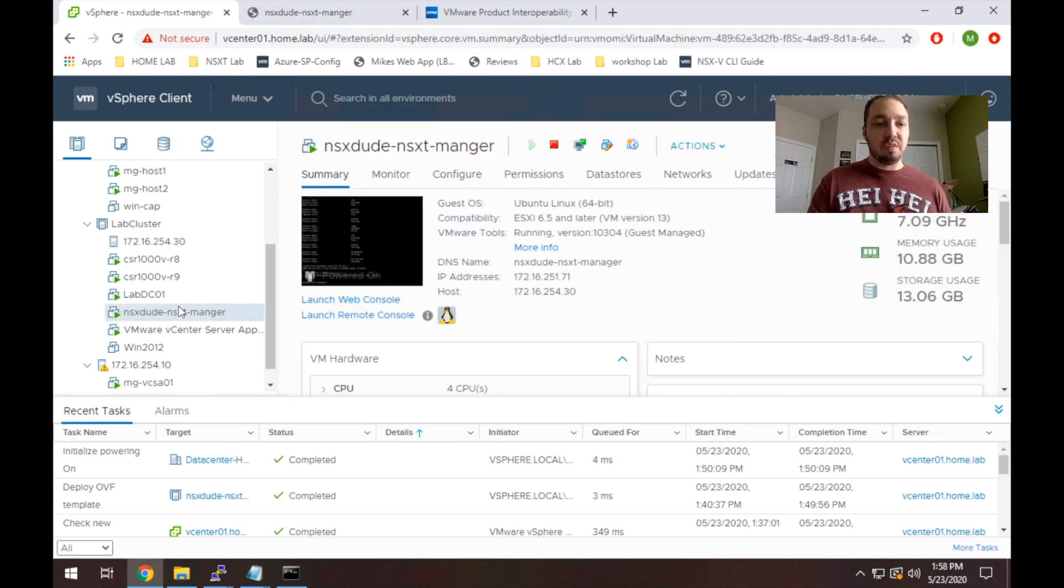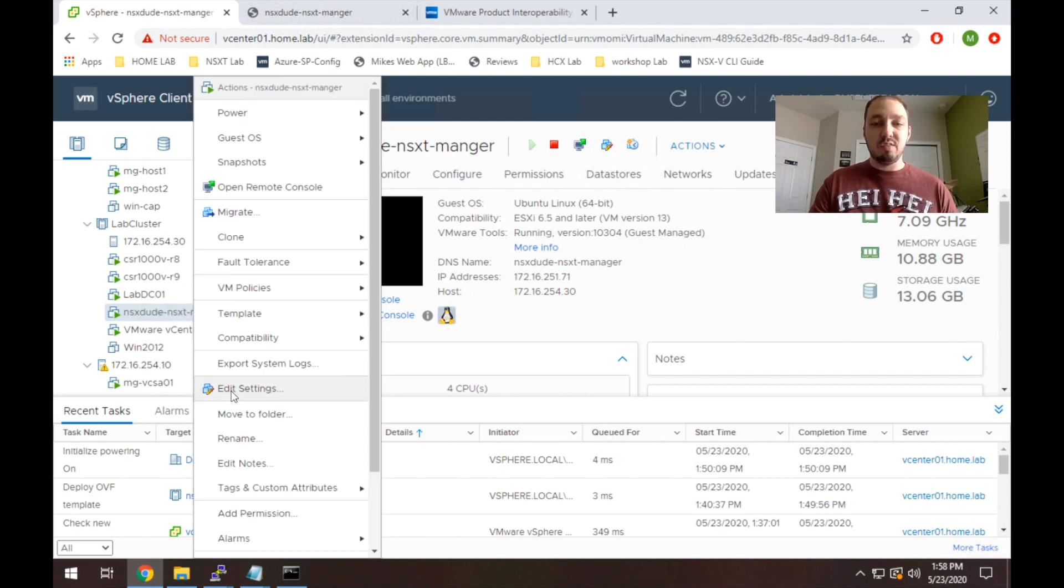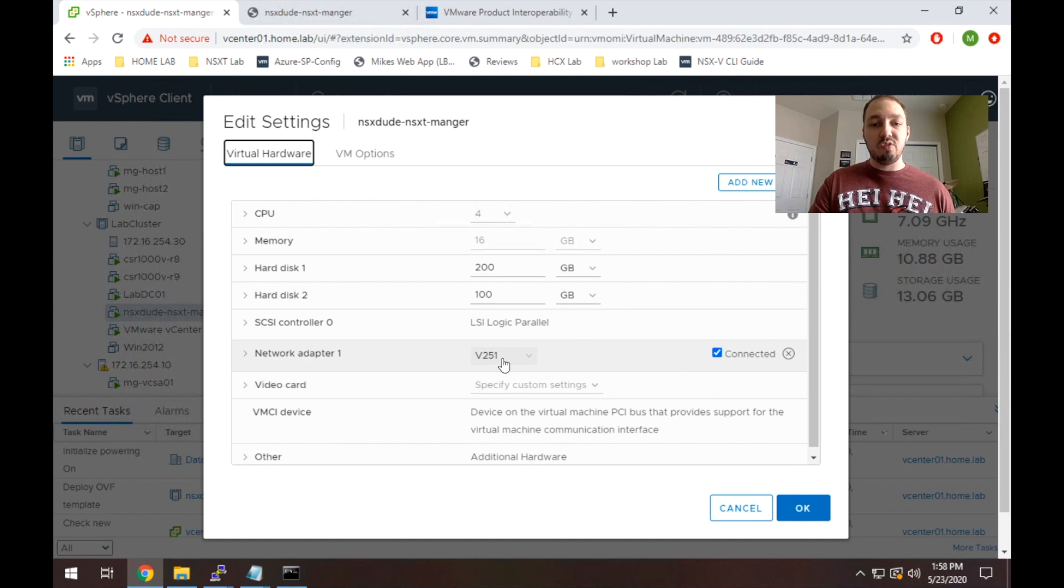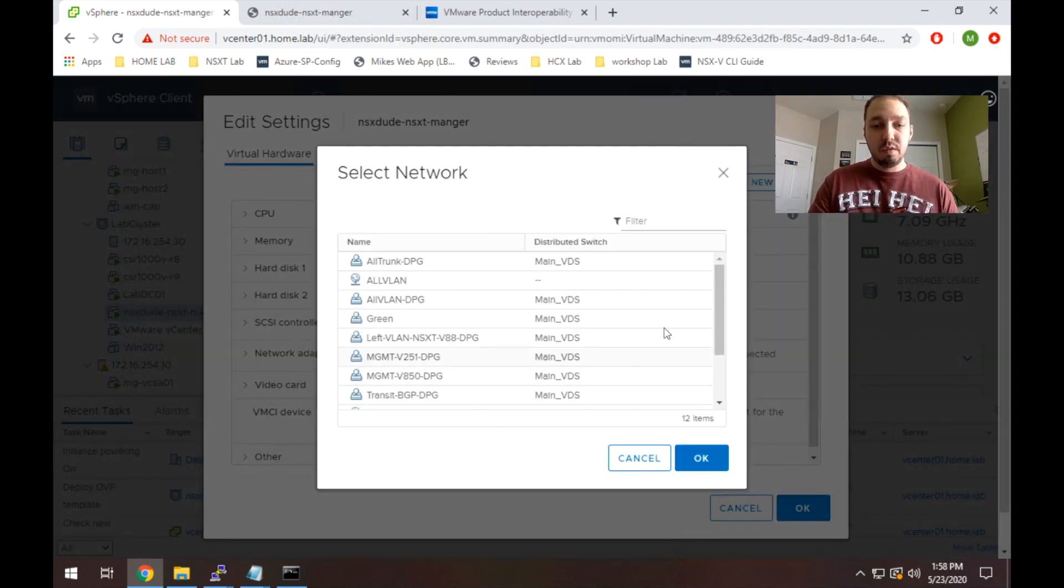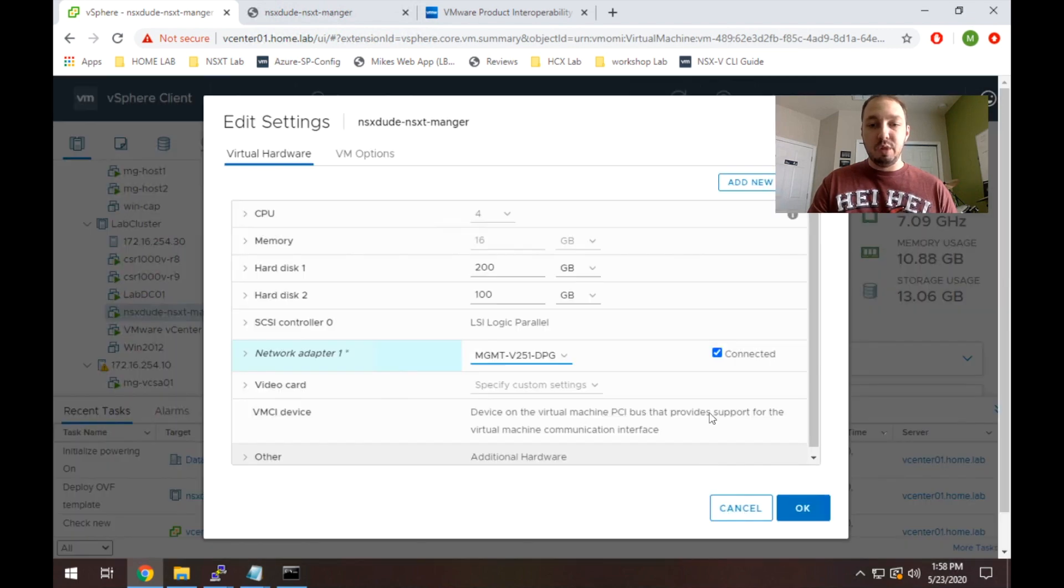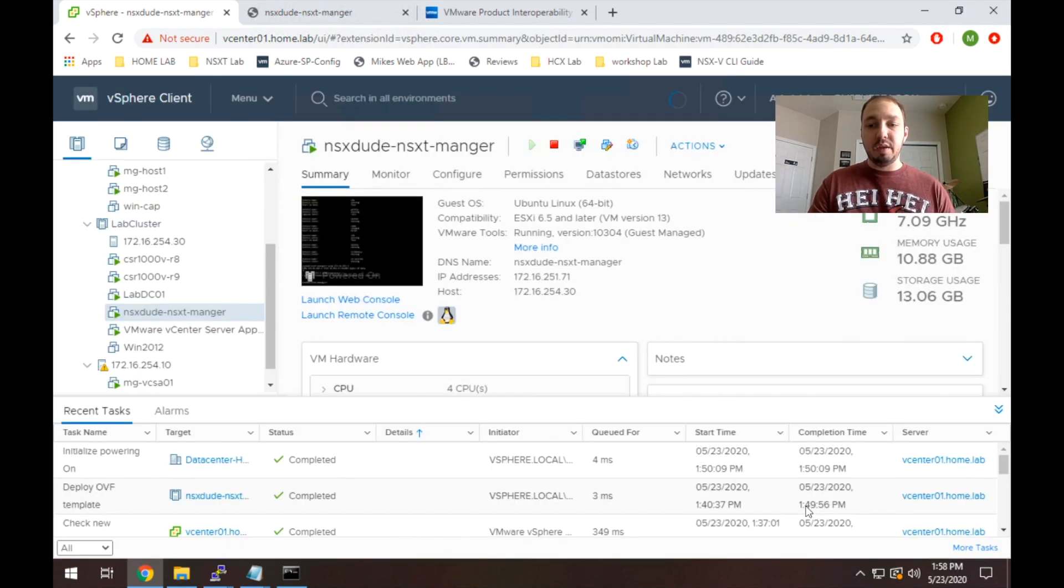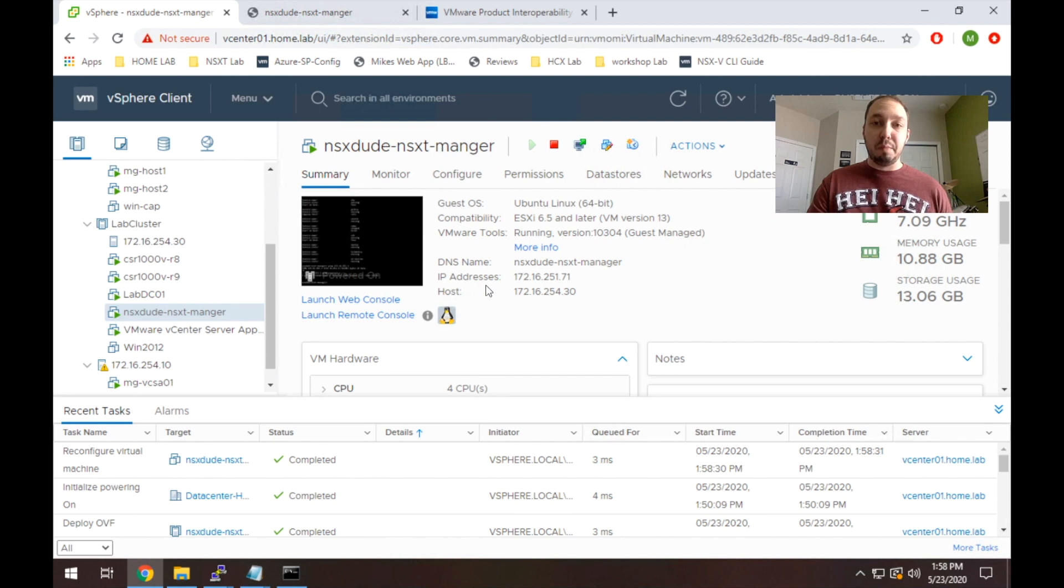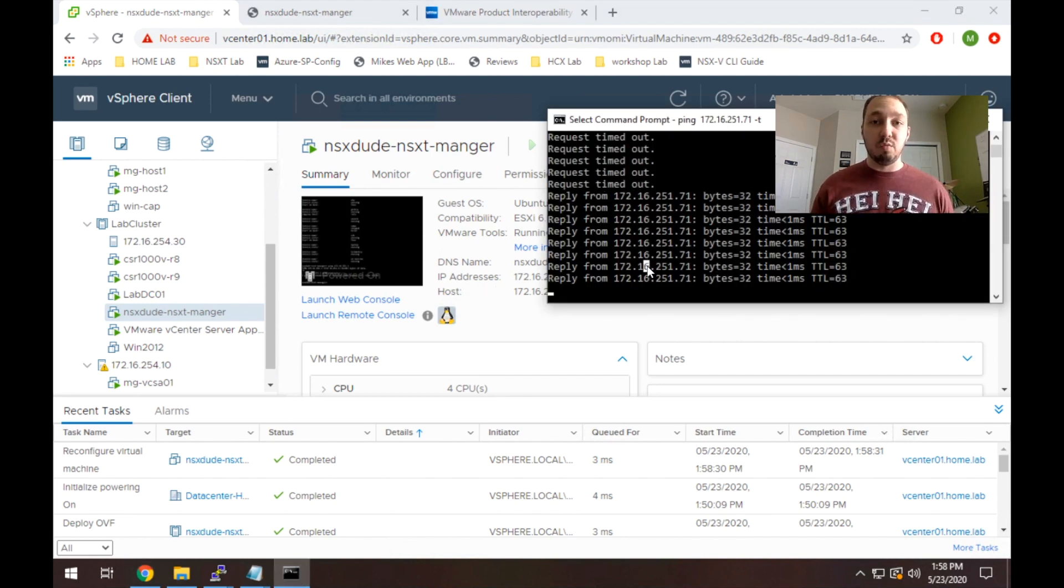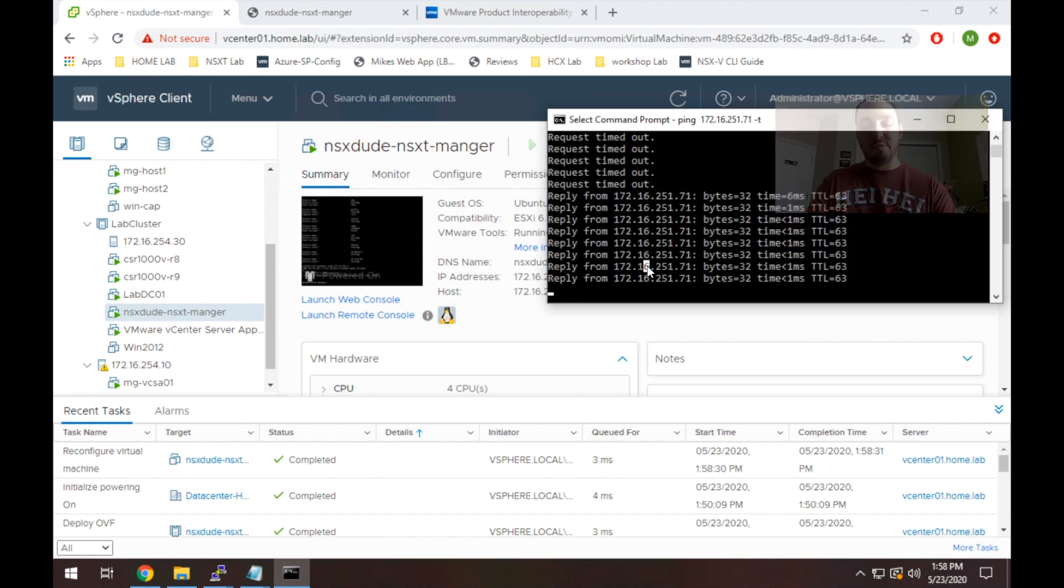To change the network on the VM, we're just going to change it like we would any other VM. We're going to right click the VM and go to edit settings. Once we get there, we're just going to click the drop down next to the network adapter and hit browse. Once that comes up, just make sure you select a good network that does have reachability to things. Hit OK and hit OK again. At this point, I'm going to go check my ping and it should be successful now. And as you see, we're starting to reach it. So we should be good now. So let's go try to hit the web interface.